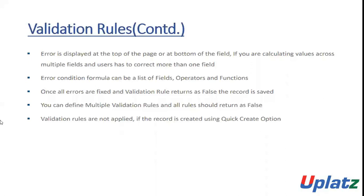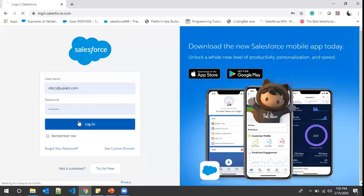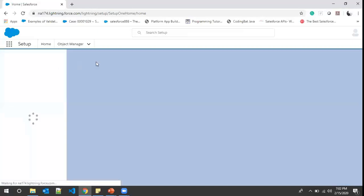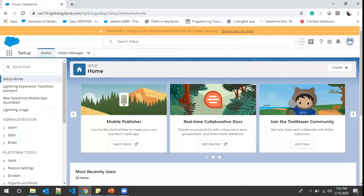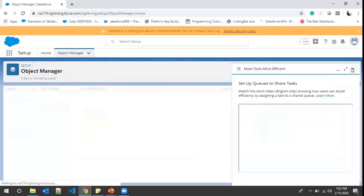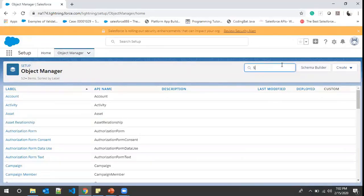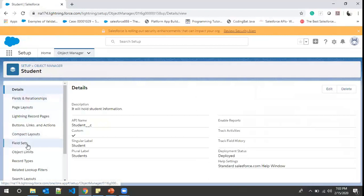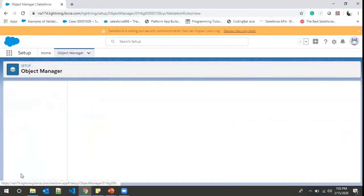Now let's see things in action. I'll go to login.salesforce.com, enter my username and password, and hit the login button. To create a validation rule, we go to Object Manager, then navigate to the Student object, and click on the Validation Rules option on the left. Then click the New button to create a validation rule.